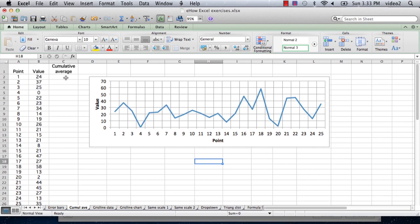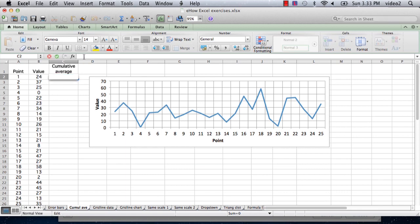And I want to simply calculate the cumulative average from point 1 to each point. So I go into cell C2 and I enter equals and average. Oops, this should be equals average.